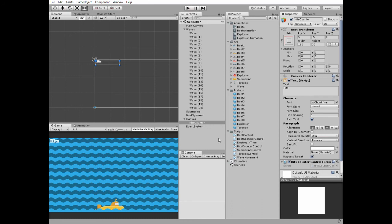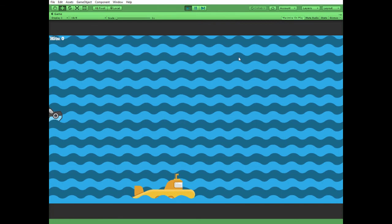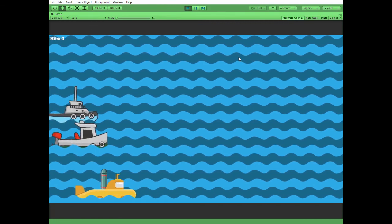So that's it. Now you know one of the way how to create simple battleship game with Unity. Thank you for watching, see you next time.